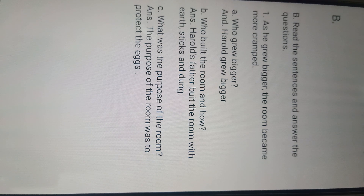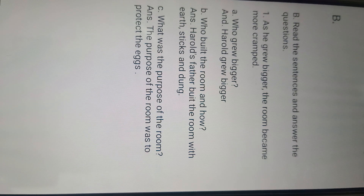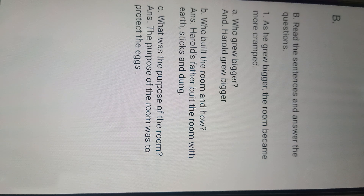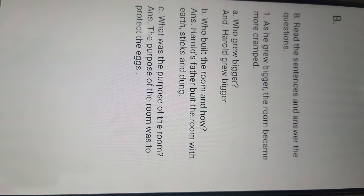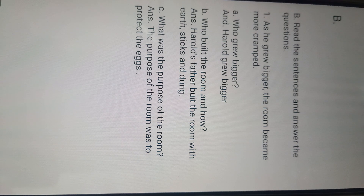Who grows bigger? How old grows bigger? The answer to this is second. How old's father put the room with a stick and tug — third. The purpose of the room was to protect the eggs. This is the answer for B's first part A, B, C.